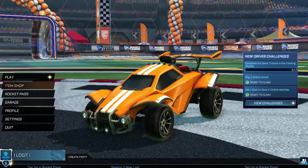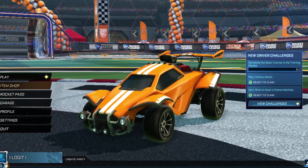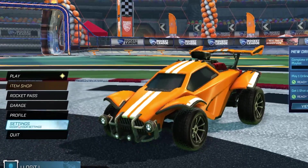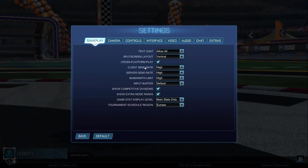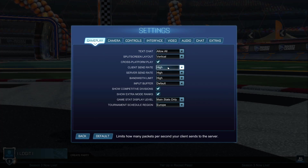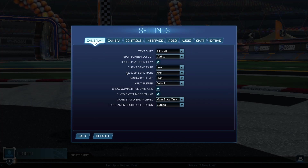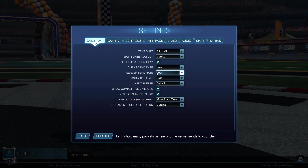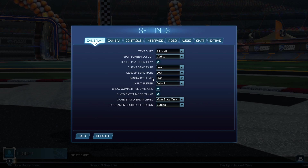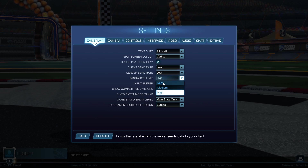Now let's jump into the game settings. When you are here, go to Settings, then on the Gameplay tab: on Client Send Rate select Low, Server Send Rate select Low, and Bandwidth Limit select Low.